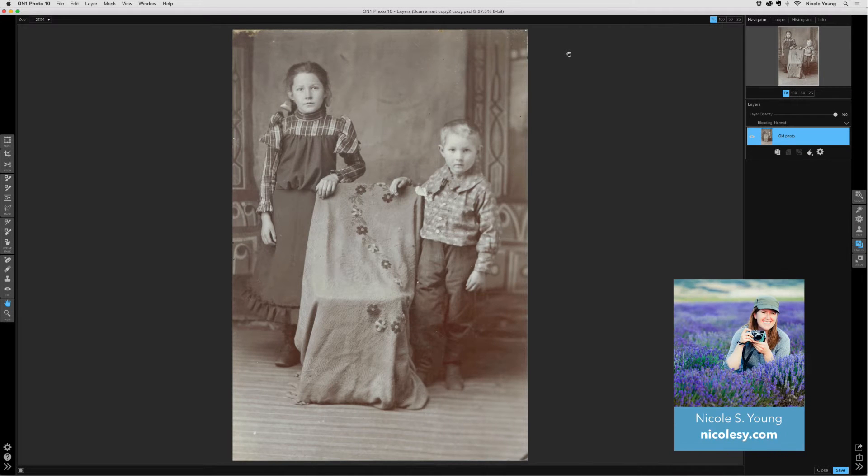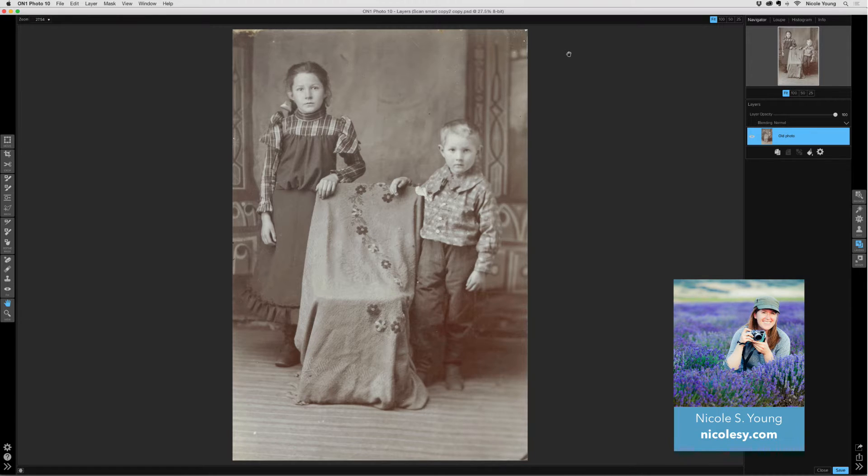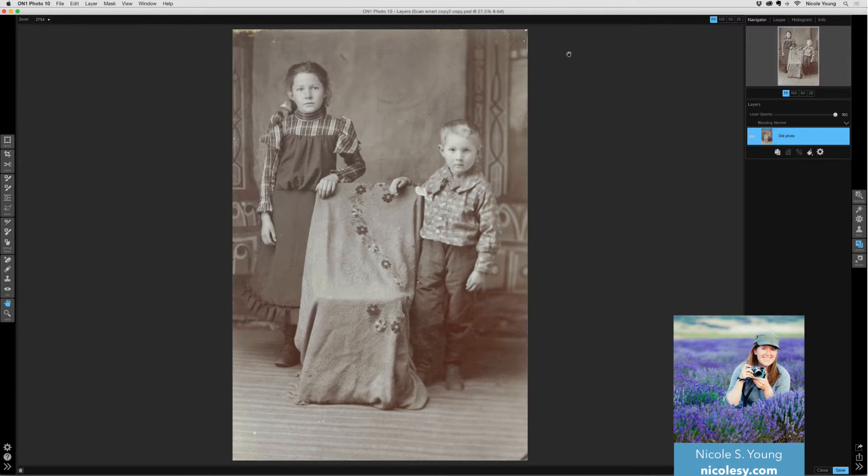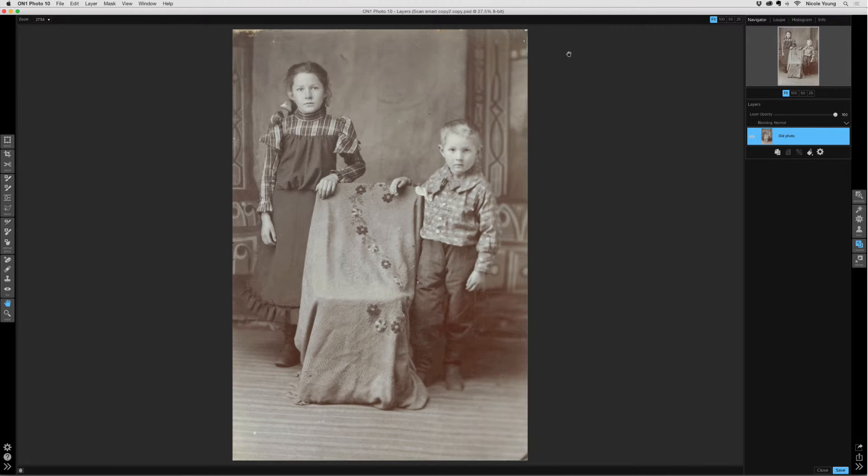Colorizing an old photo in On1 Layers requires three things: a color fill layer, blending, and masking. I found this photo at an antique store, so I scanned it into my computer.